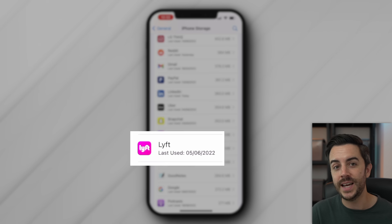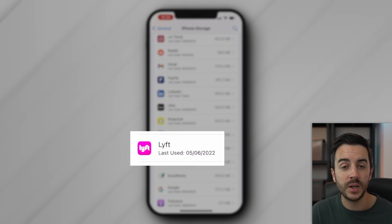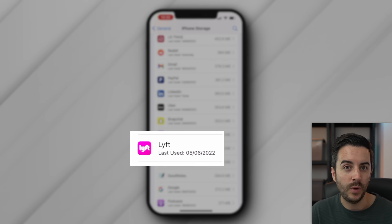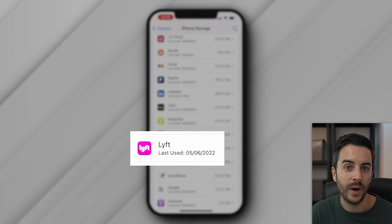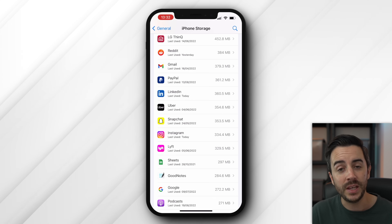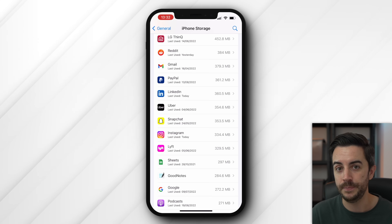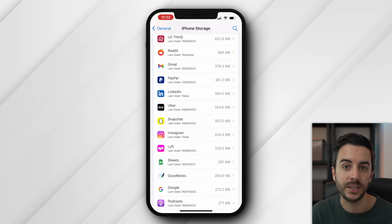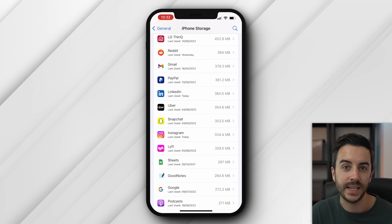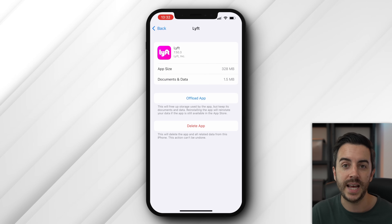The first is to look at the date that you last used an app. For example, Lyft — I installed that when my wife and I were on holiday in the US. We don't have Lyft over here in the UK, so this app is essentially useless to me, and it's taken up over 300 megabytes of space, so I would delete it. To do that, tap on it and choose delete app.